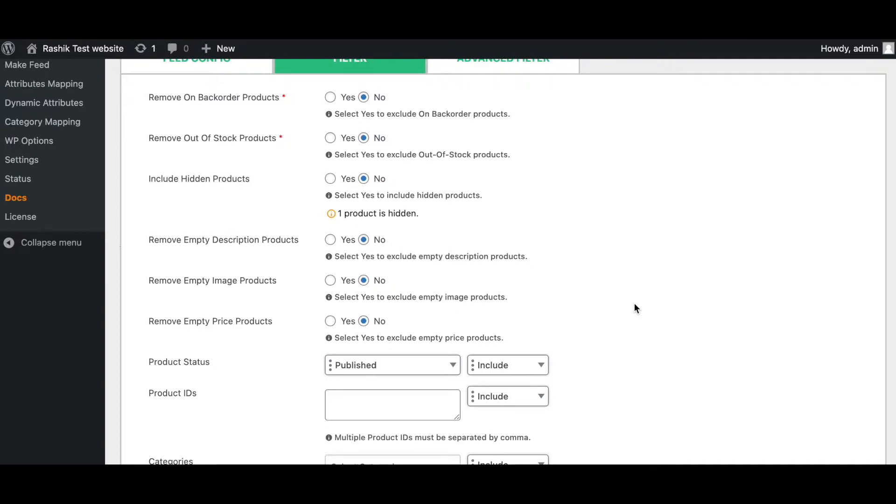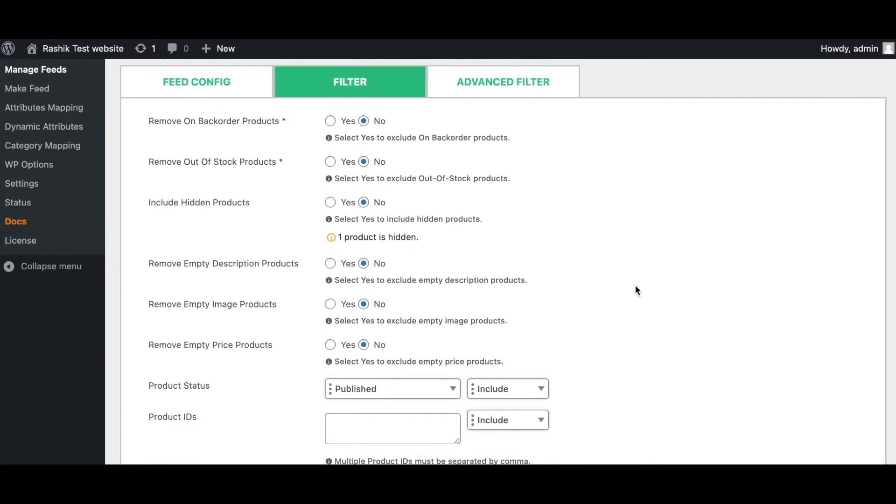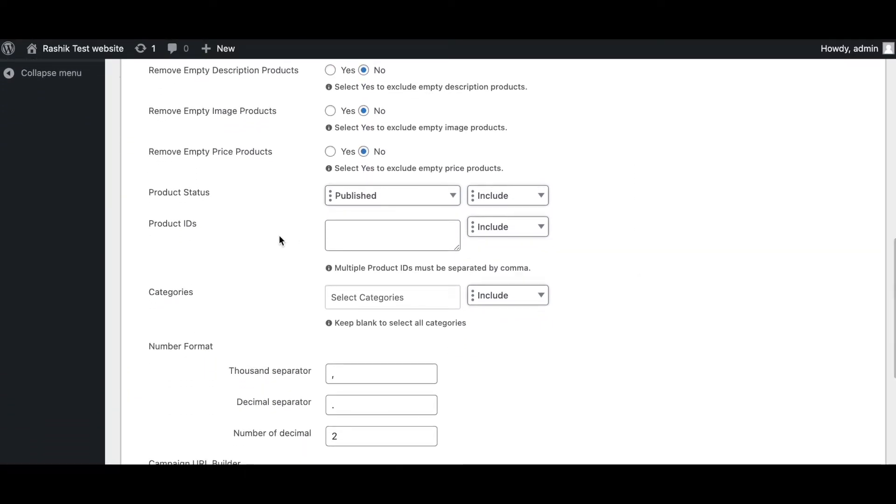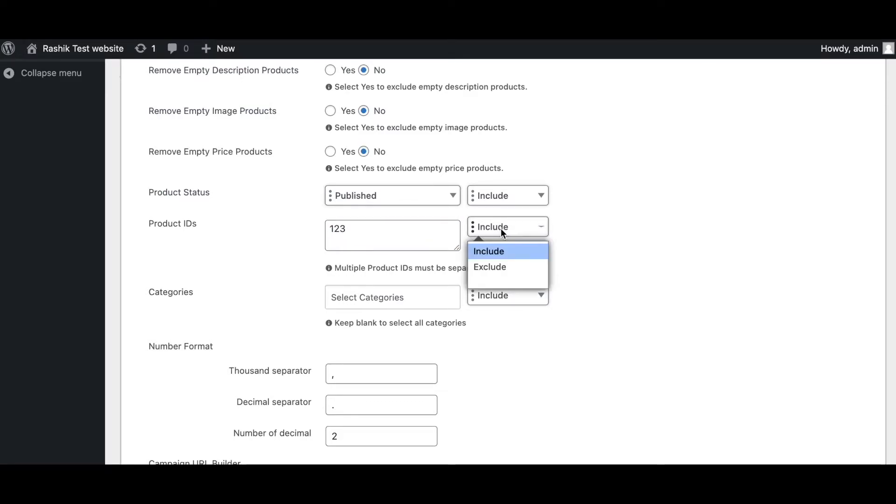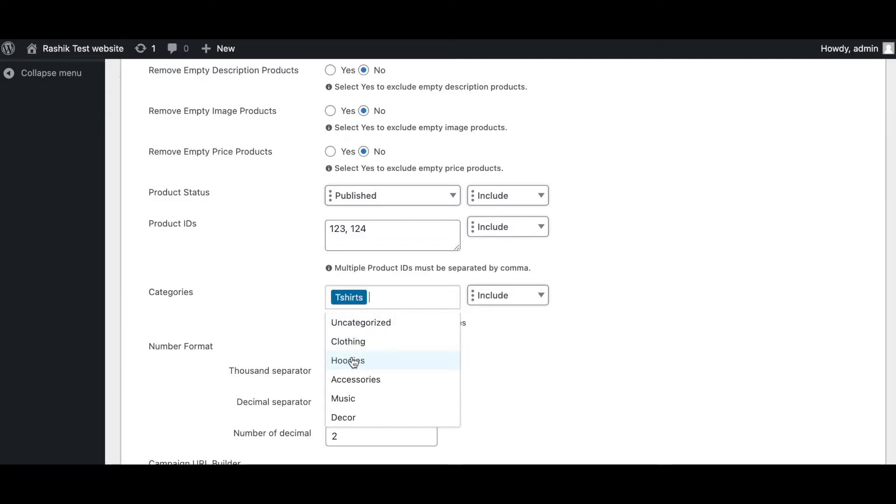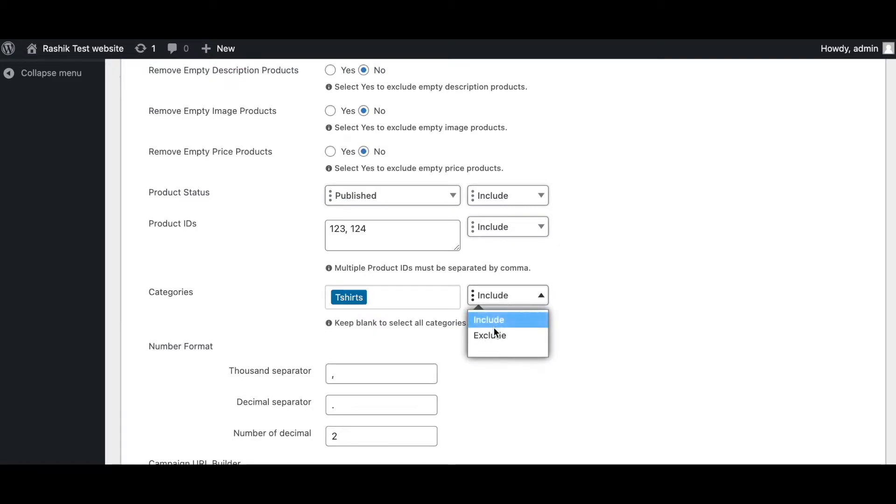As you can see, these smart filters are particularly useful if you want to exclude products that you don't want to advertise or products that don't have all the information required by your marketing channels. The filtering options in our Pro version also allow us to include or exclude particular product IDs and categories as well. For example, if I have a product ID, let's say 123, I can choose to include it or exclude it. Moreover, you can also add multiple items here.